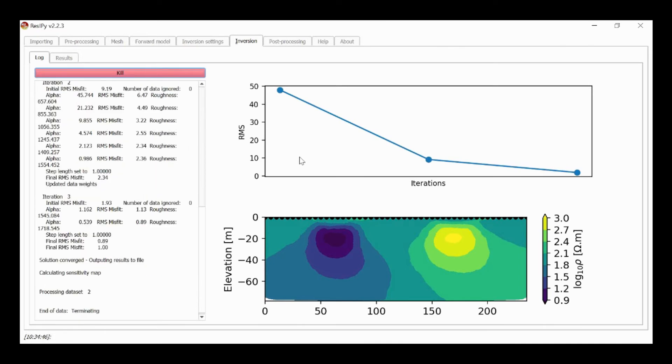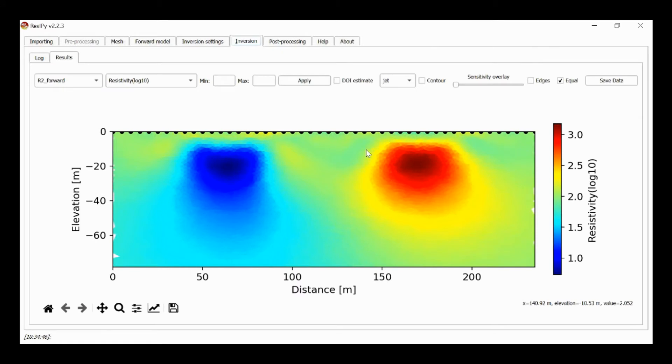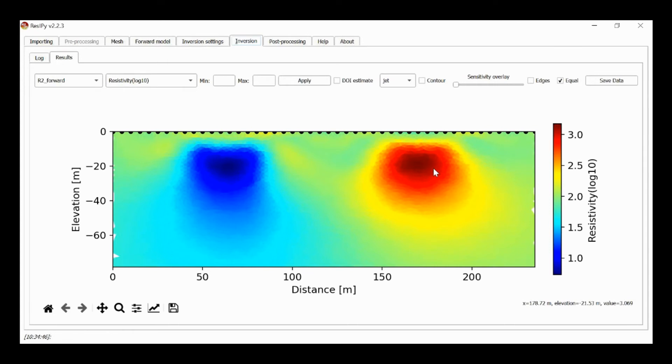And we'll see the inversion finishes here and we see some suppression of the vertical changes because it's exaggerated some of the horizontal smoothing.